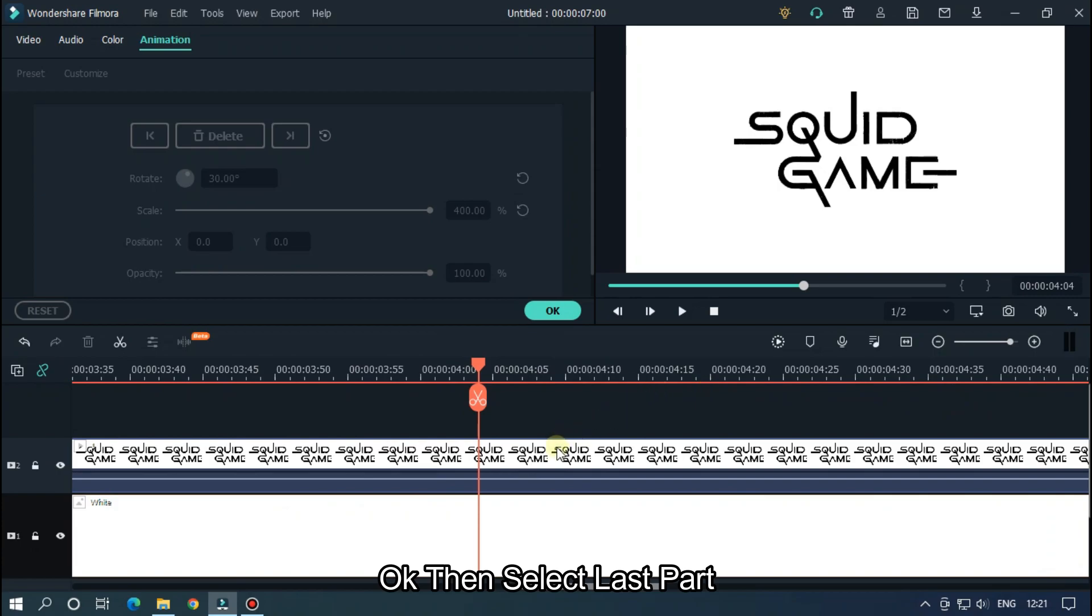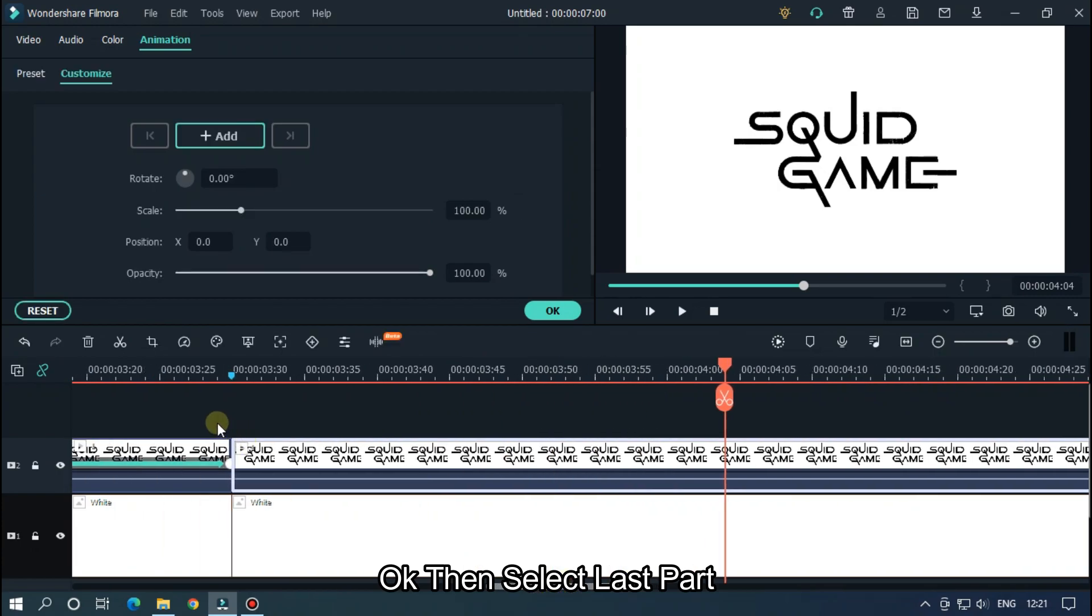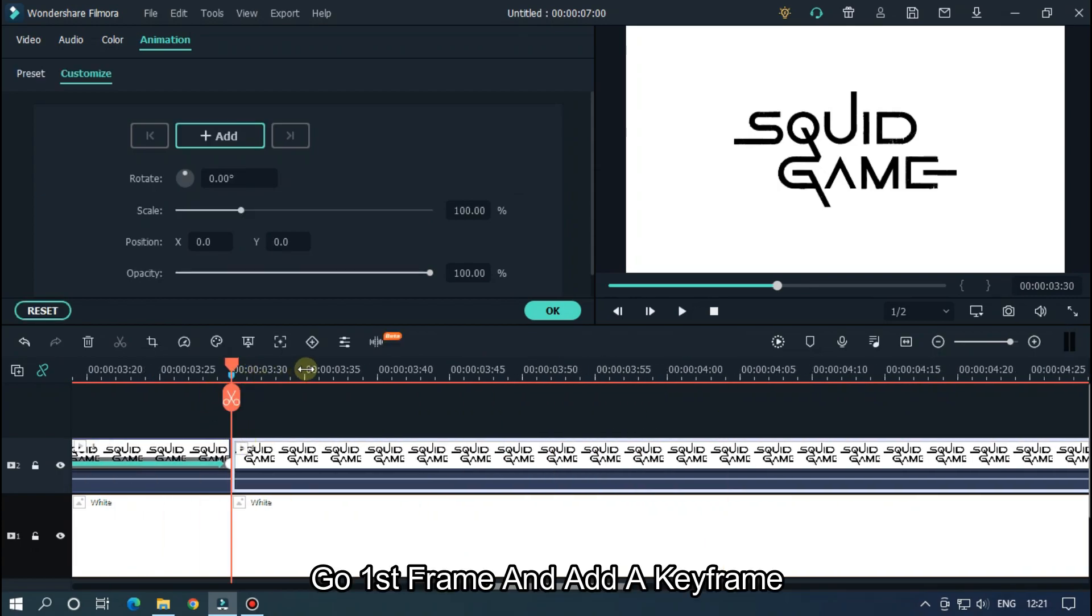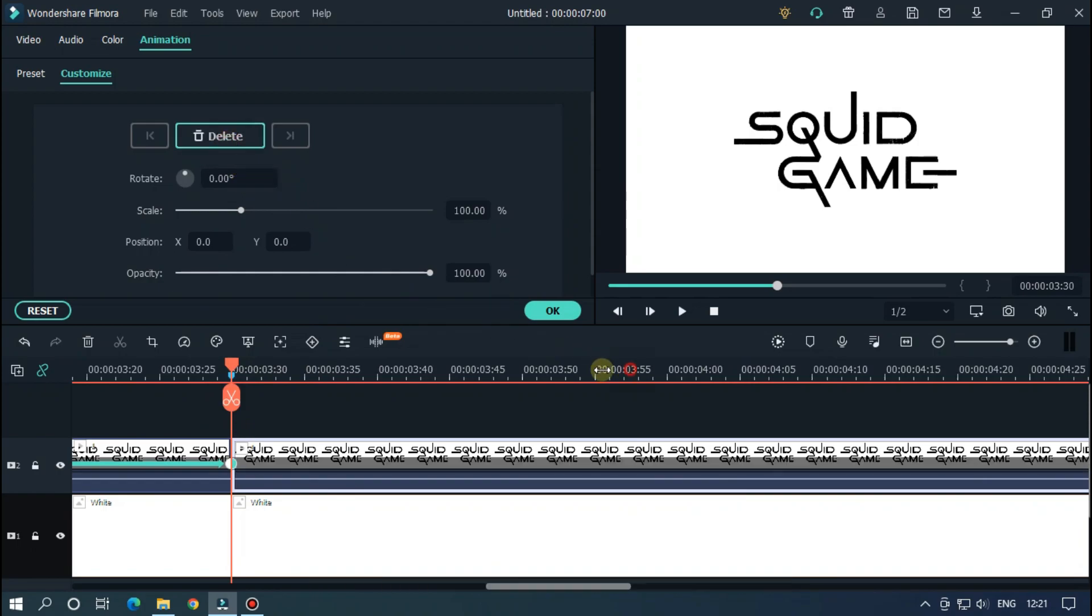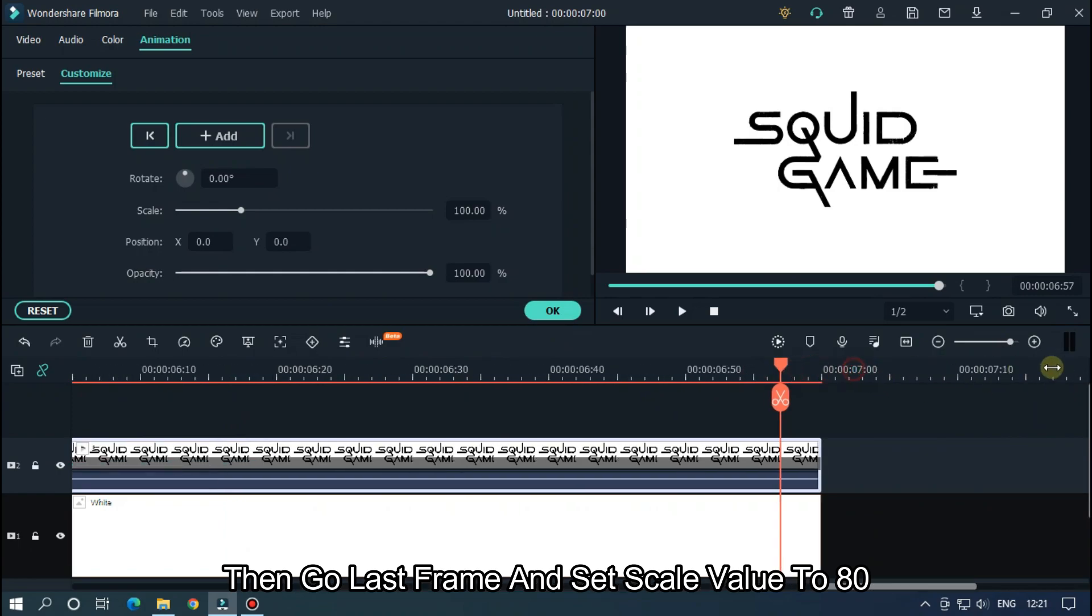Okay, then select last part, go to first frame and add a keyframe. Then go to last frame and set scale value to 80.